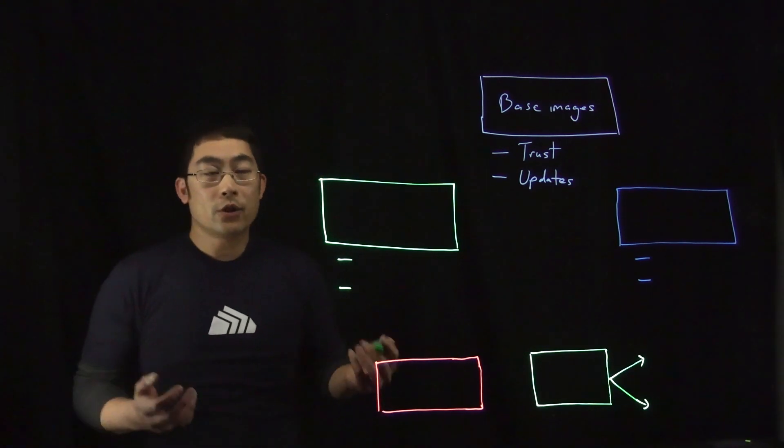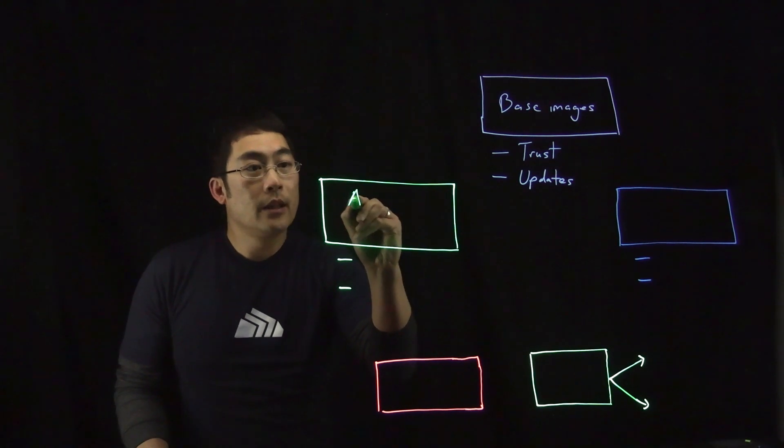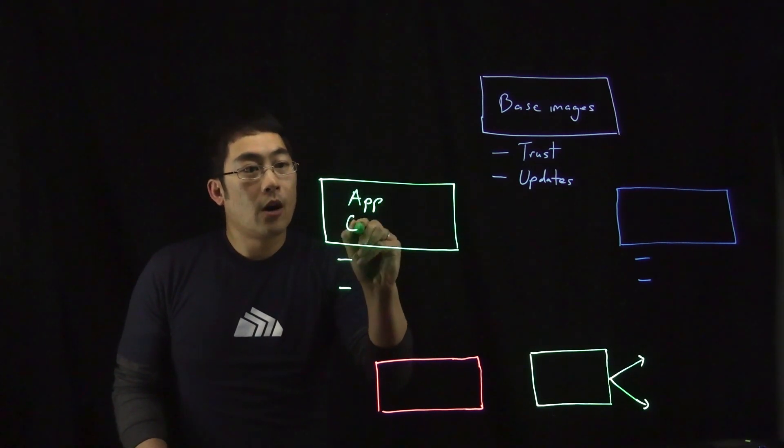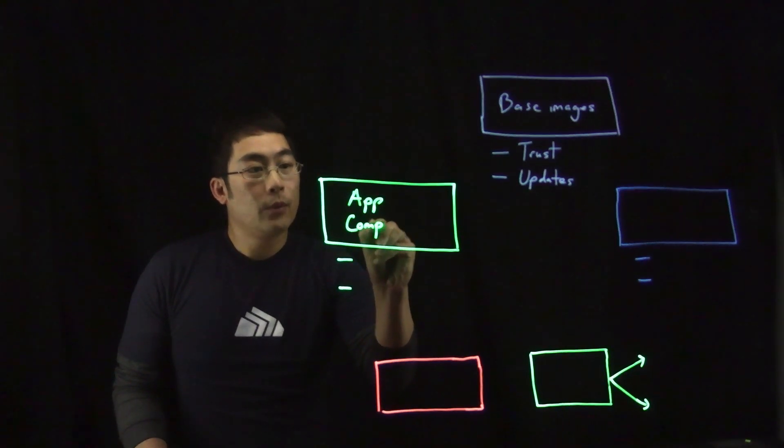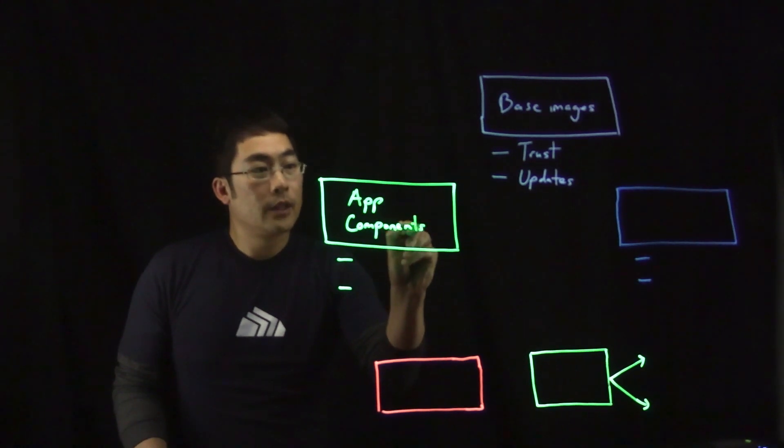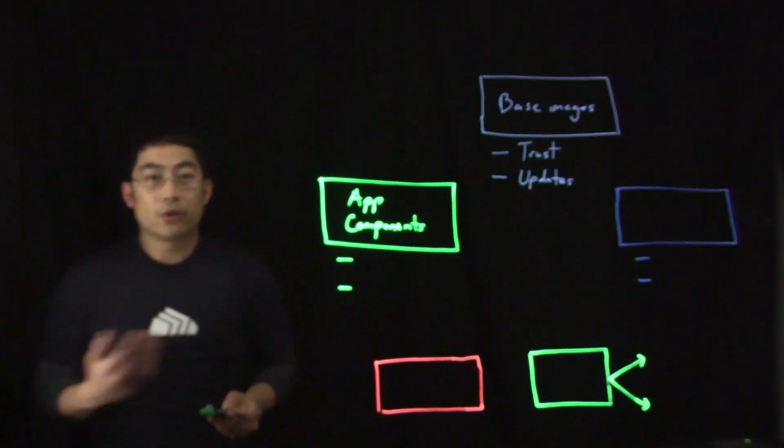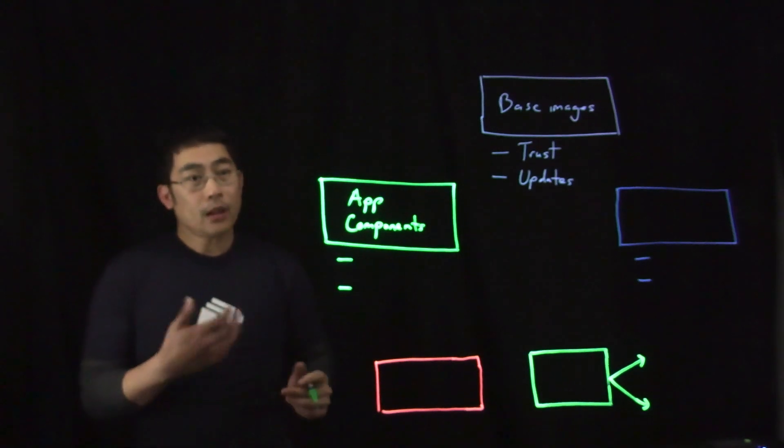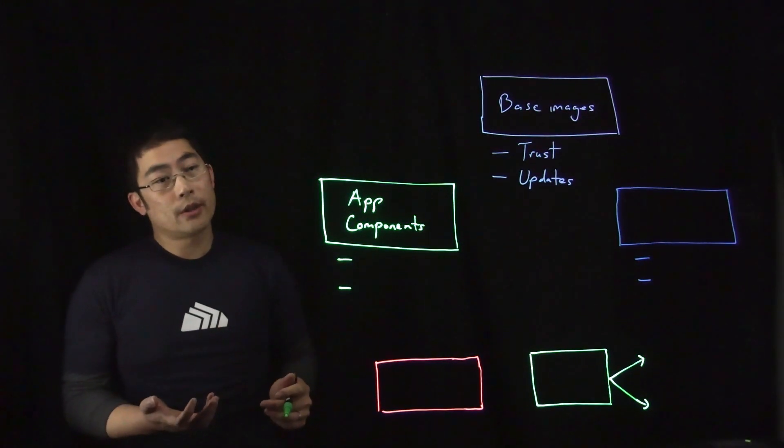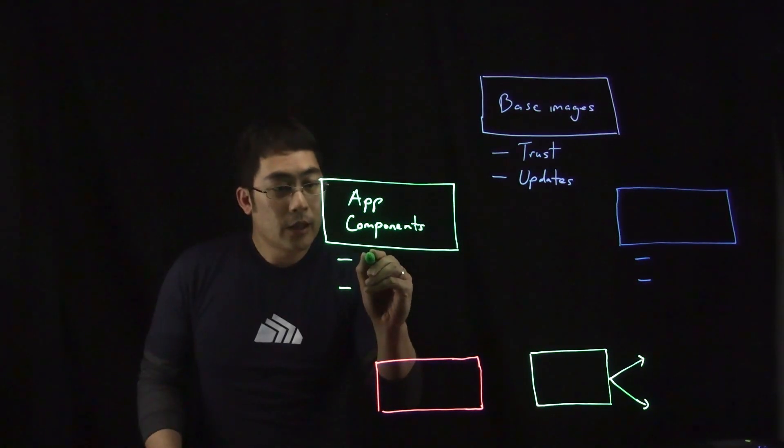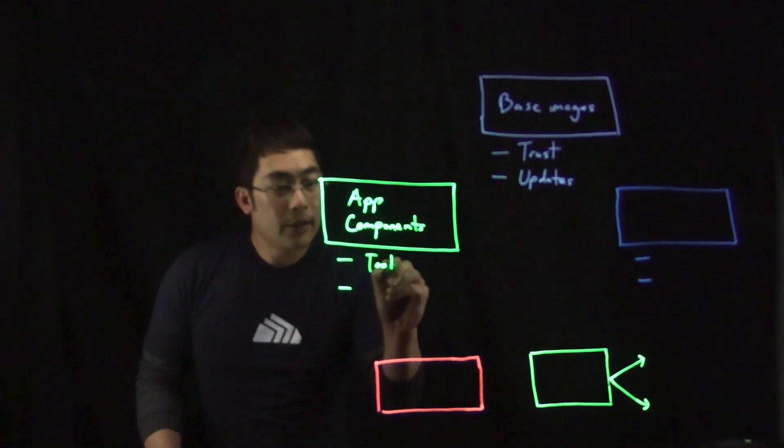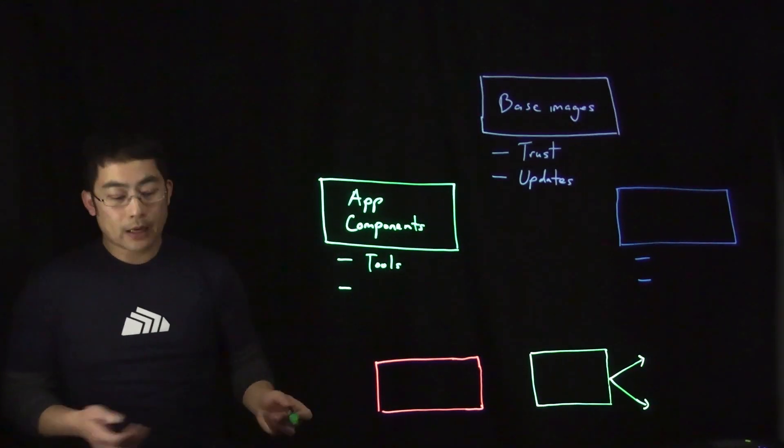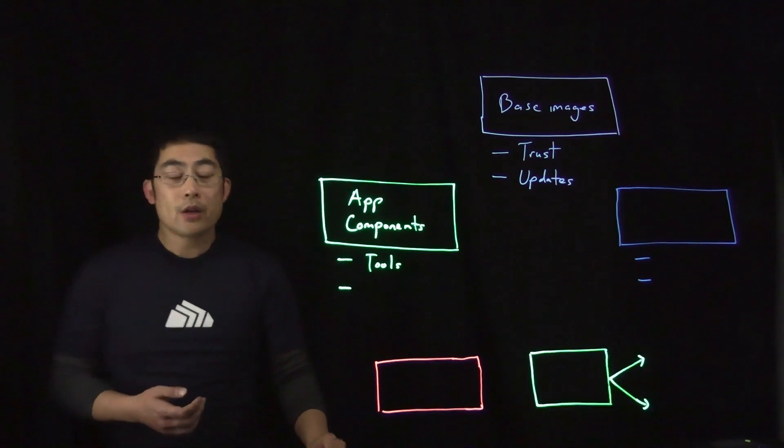Next, you want to ensure that the components in your application images are minimal, to the point where you only have the ones that are most essential for your applications to run. And here you want to ensure that you really reduce the number of tools and binaries and libraries and configuration files that are packaged up in your image.